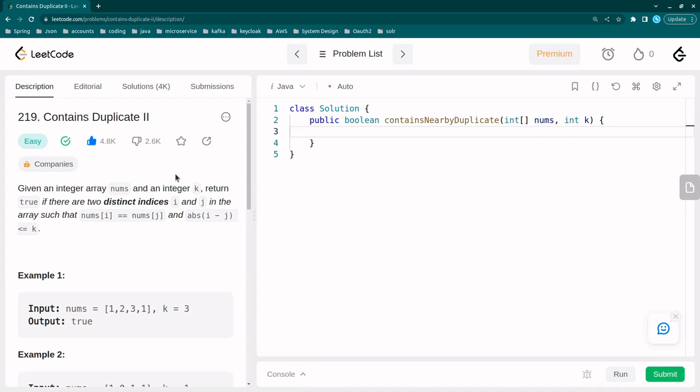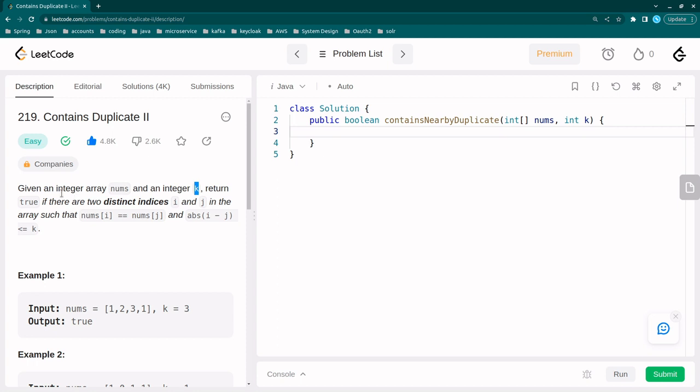All right, so let us understand the problem statement first. Given an integer array nums and an integer k, return true if there are two distinct indices i and j in the array such that nums[i] is equal to nums[j] and abs(i minus j) less than or equal to k. So the same problem as we had in previous problem like contains duplicate, the same thing we have to do. We need to find out the repeated element in the array but there are some changes in the problem statement.